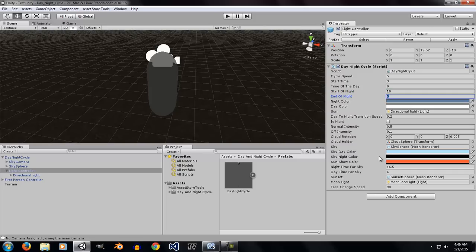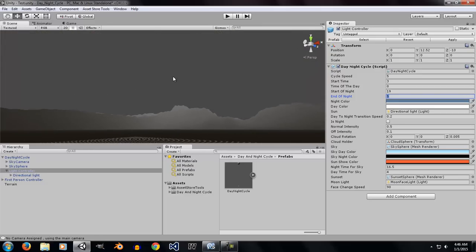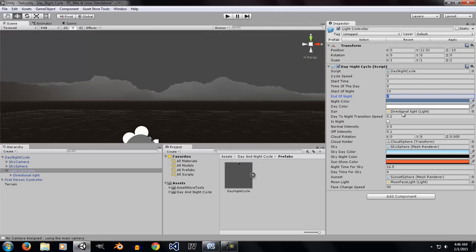The next thing is, the next values are sky day color, sky night color. These are the colors that you want to select for your sky, not the light, the sky.